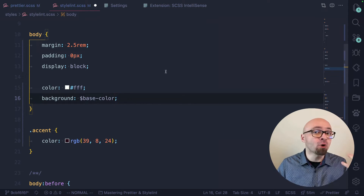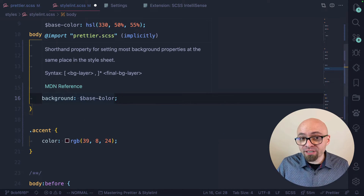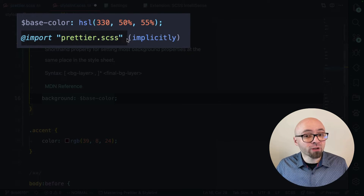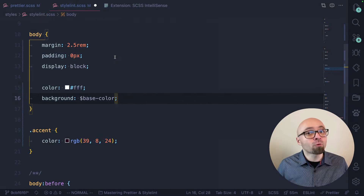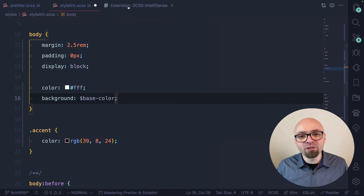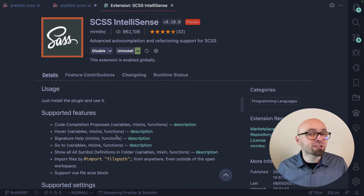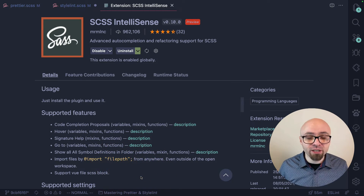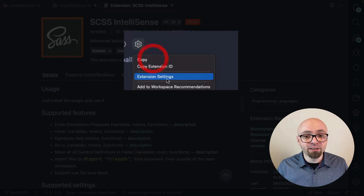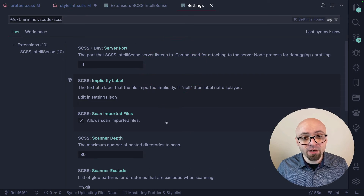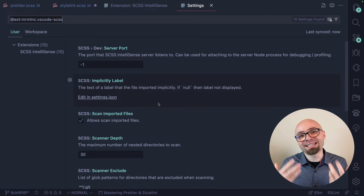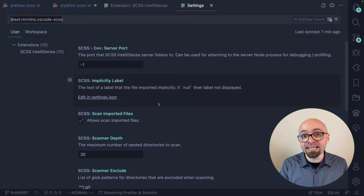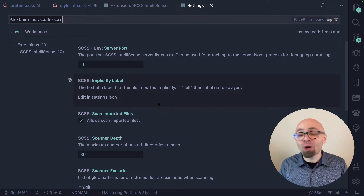Another nice feature of this extension is that if you hover on a particular CSS variable, you're going to see the definition for that variable and where it's actually coming from. This extension should also work with a number of SCSS features like variables, functions, and mixins. You can see exactly how it works in the documentation, and there are a number of settings available to adjust it to your liking. If you're working with SASS or SCSS, this is the extension you should probably be using.